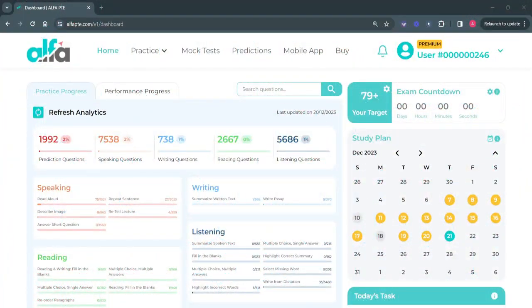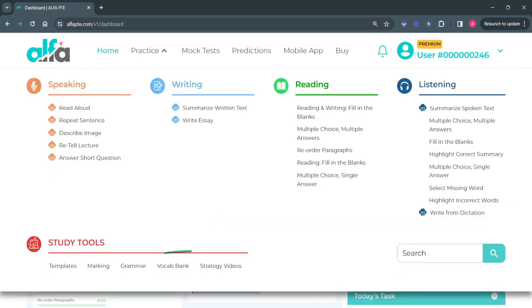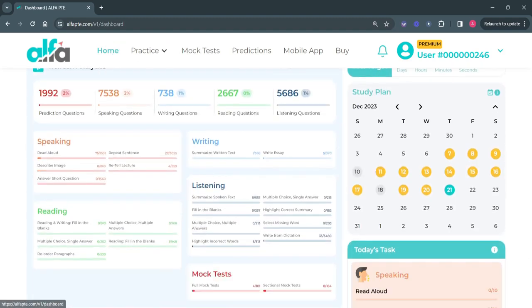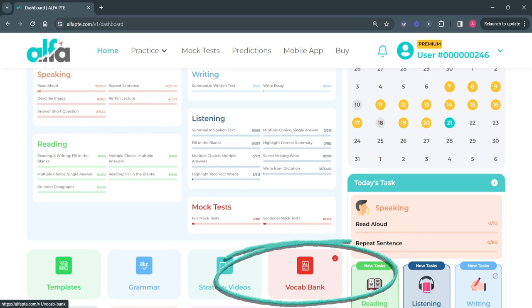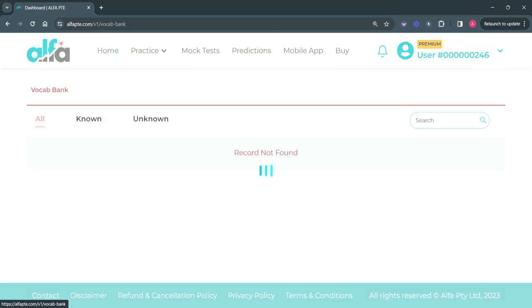This video will show you how to effectively use the Vocab Bank function on alphapte.com. The Vocab Bank has been provided to students to record those words that they find difficult or whose meaning is unknown to them while they are practicing on the website. You can go to the Vocab Bank either from the mega menu or from the dashboard. Once you are here, you will notice that the list is empty, because no words have been added yet.